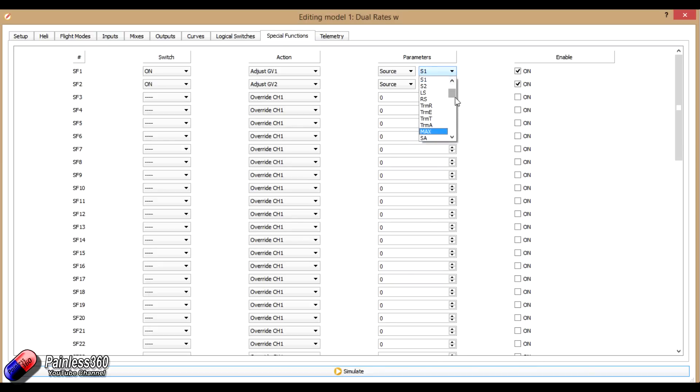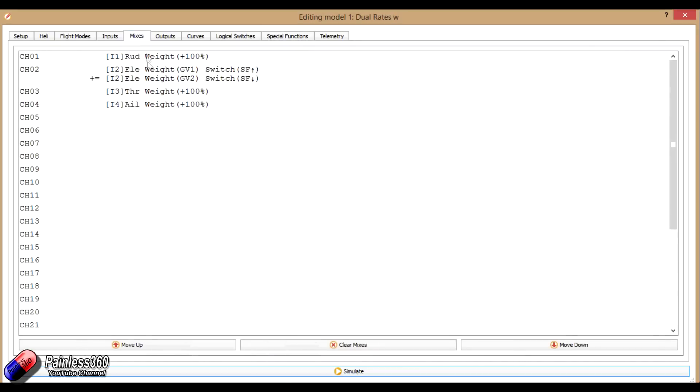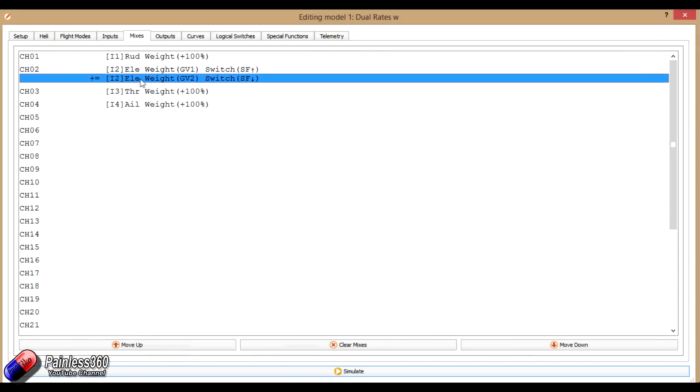So what I've done is I've actually made some inputs called low rates and high rates. So the other bit I've done here is in the mixes. So we've just set the rates here for the elevator. So let's start here, and I'll walk you through it.